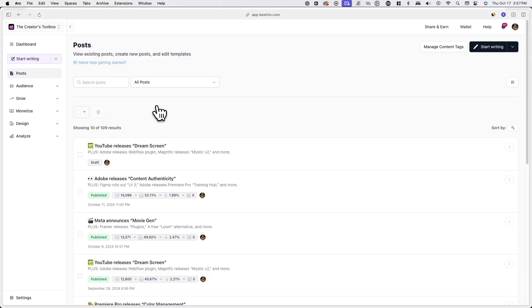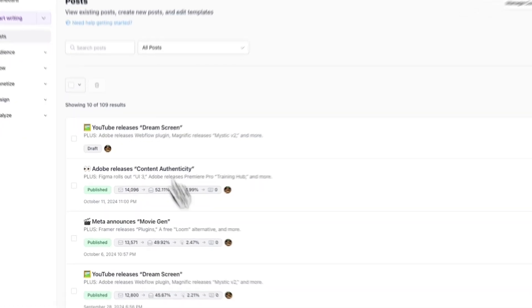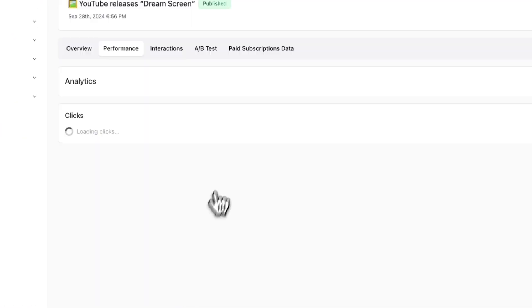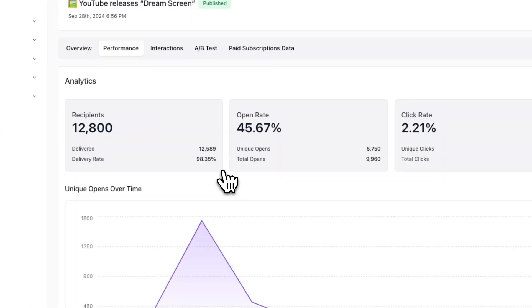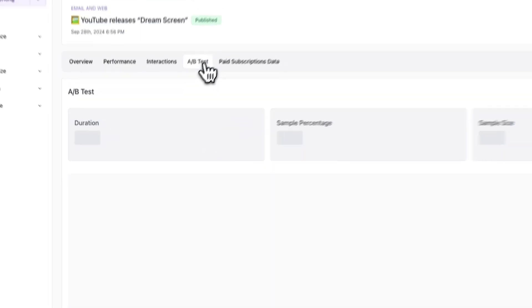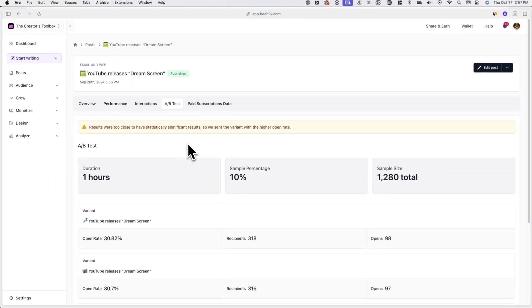Once you've published a post and your A-B test has finished, you can go ahead and look at the results. To do this, go to post and open the post you want to see the results for. After clicking into the post, click on the A-B test tab.